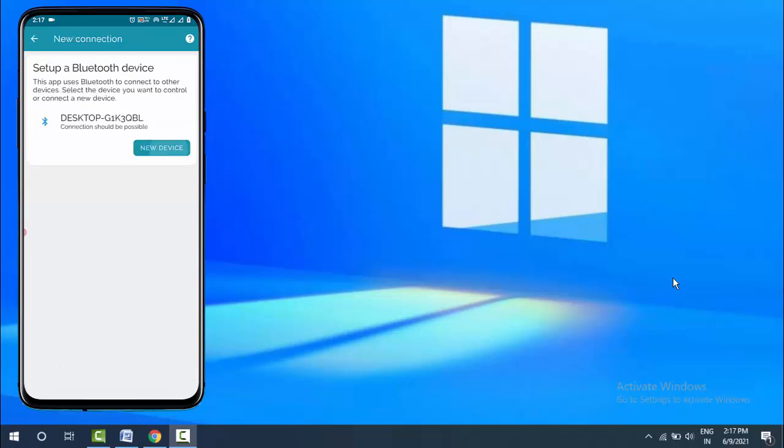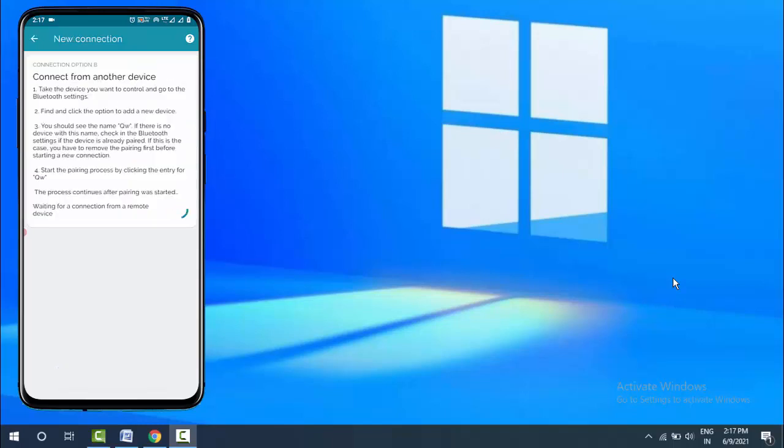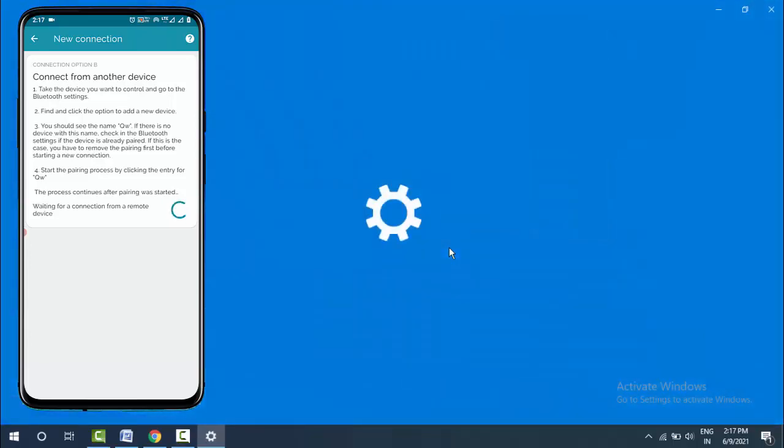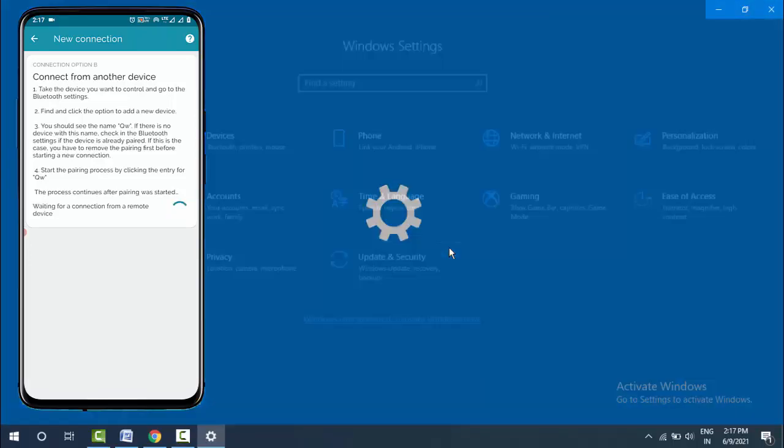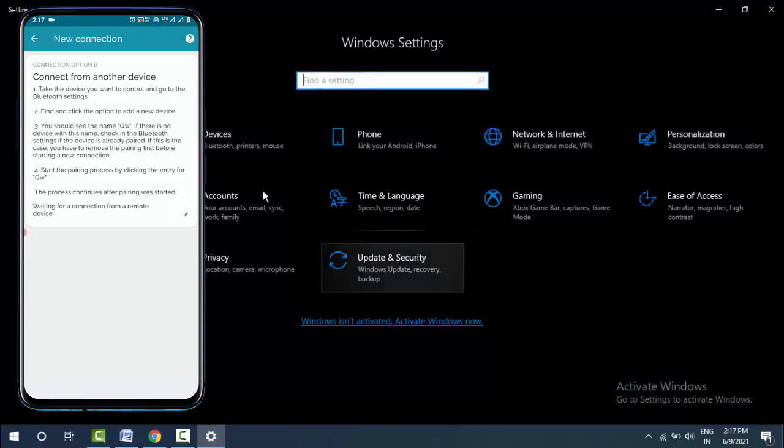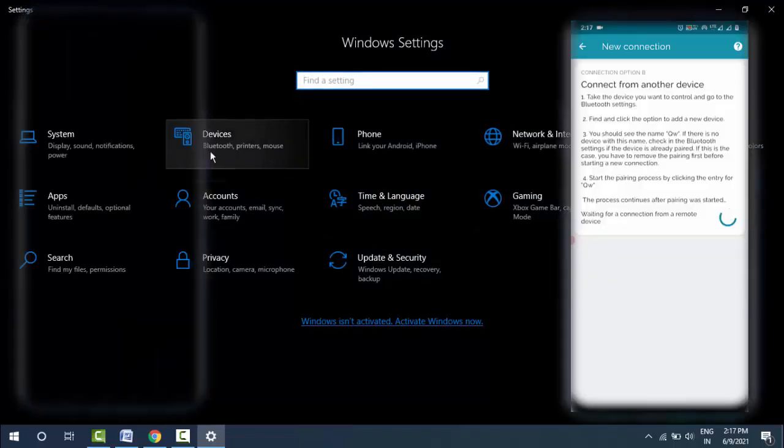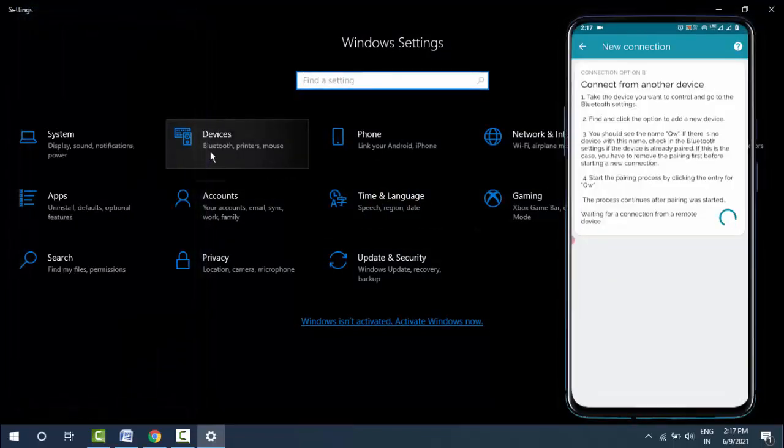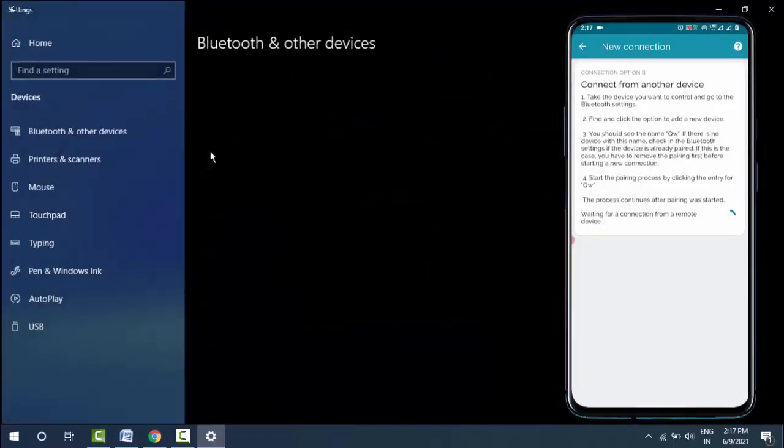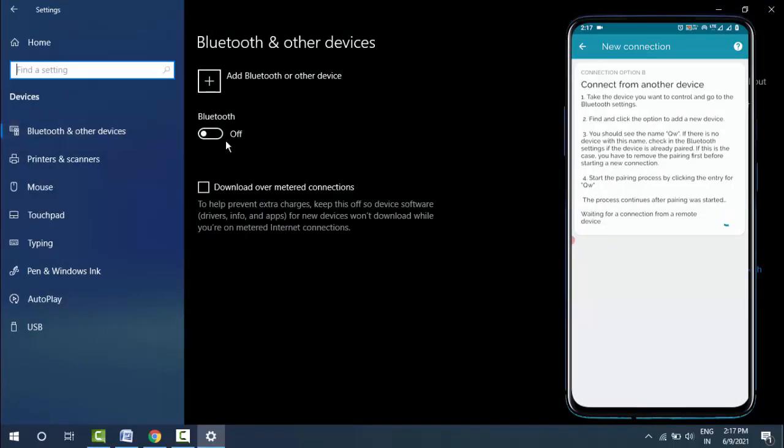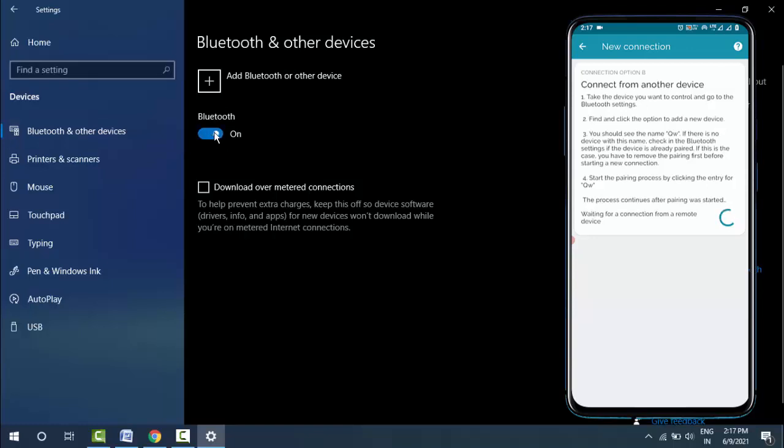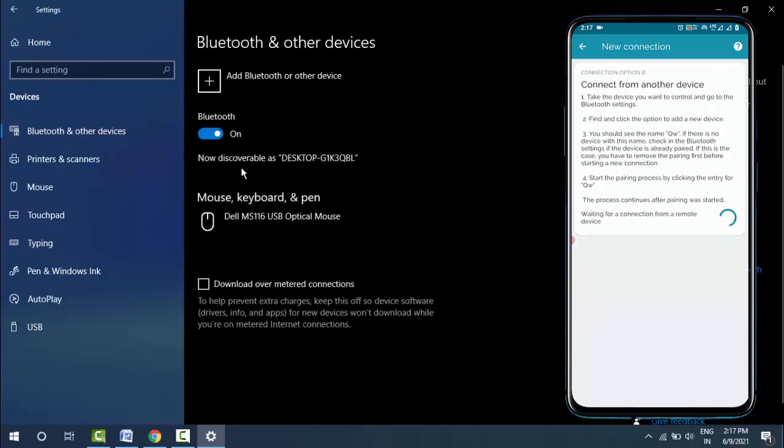On your Windows 10, go to Windows Settings by holding the Windows key and pressing I. This is the shortcut to open Windows Settings. In Settings, go to Devices and enable Bluetooth.